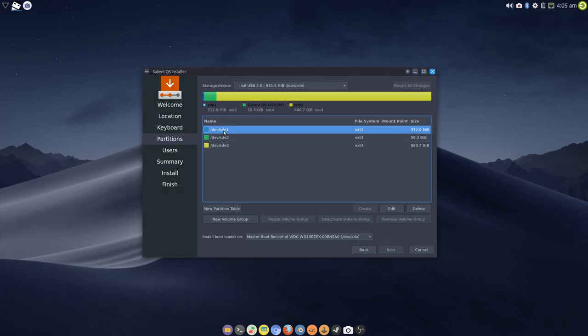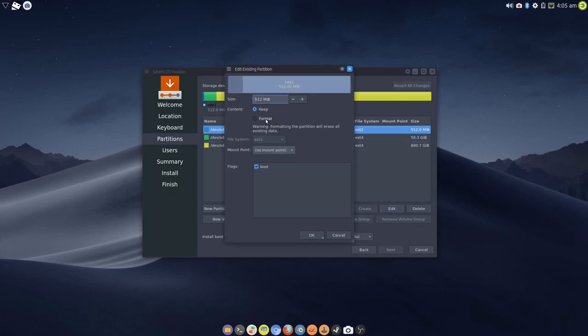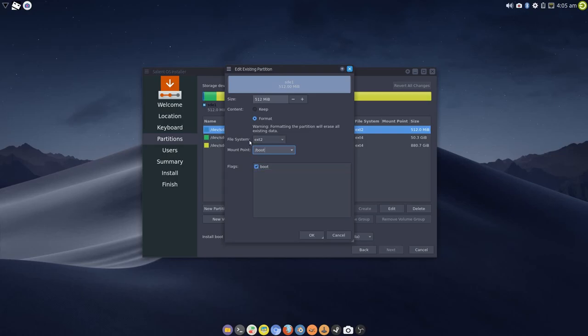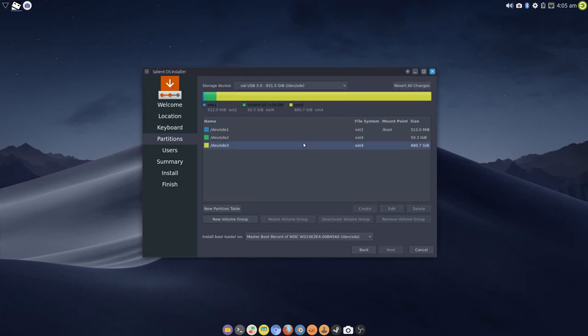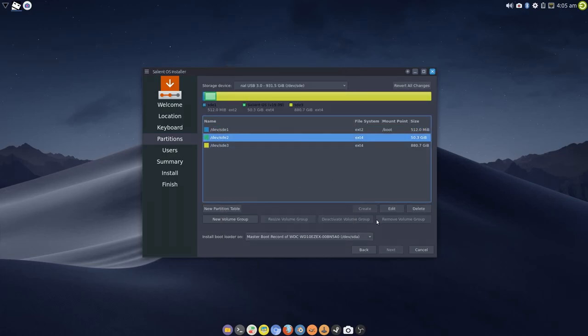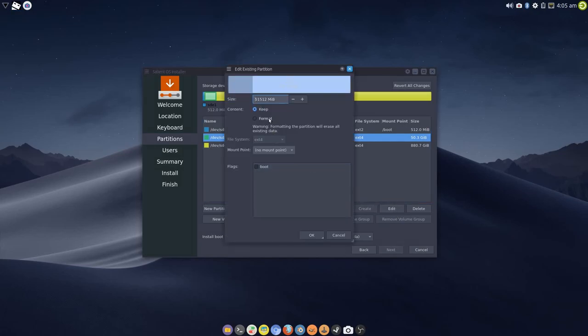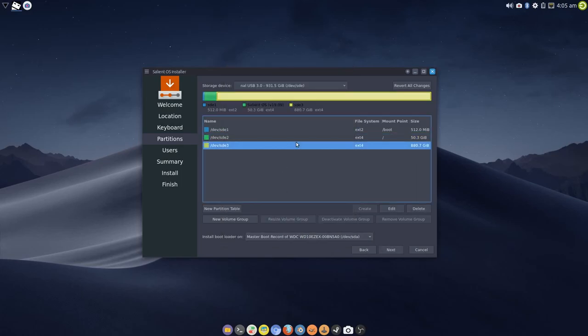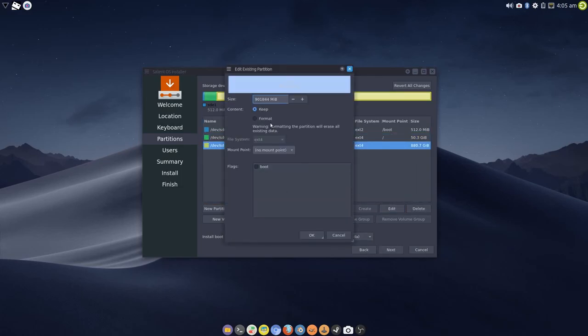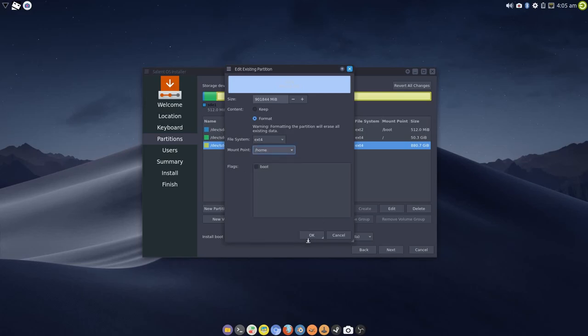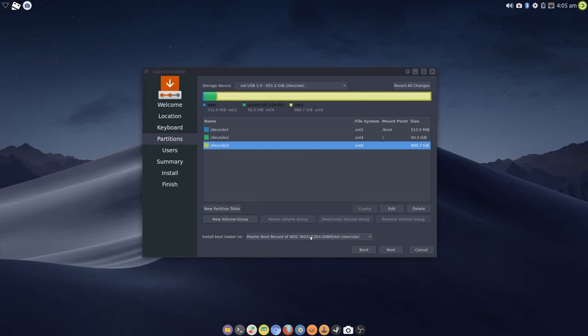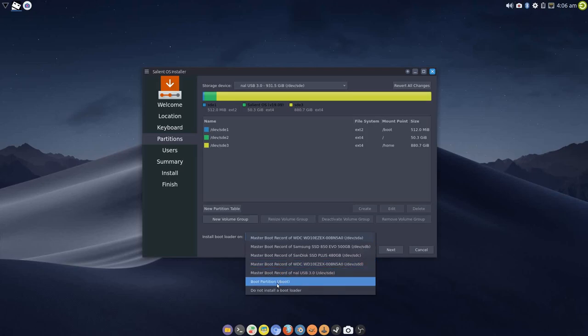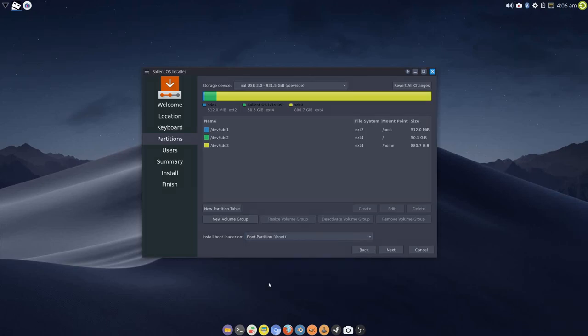Because these partitions are already set up on this external drive, I'm going to overwrite. Selecting boot and make sure the boot flag is on, and I'm using ext2 for the boot partition. I'm going to format the root and I'm going to format home as well. So this is a complete fresh disk, and I'm going to tell it I want the boot record on the boot partition.